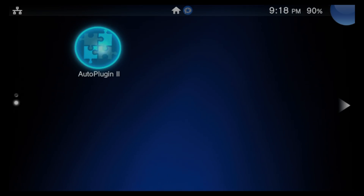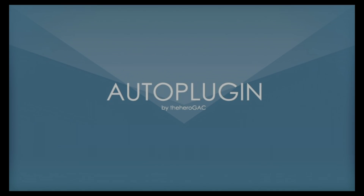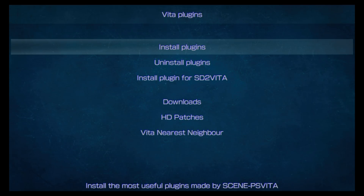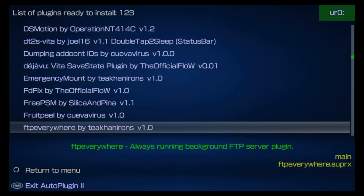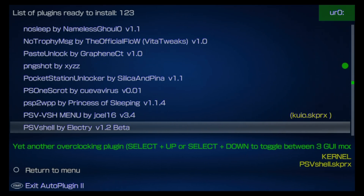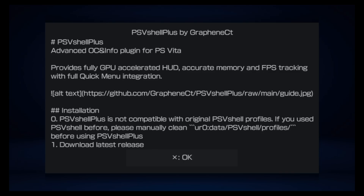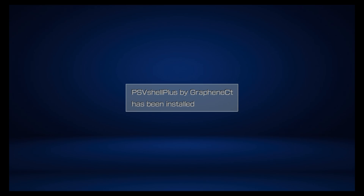Navigate back to AutoPlugin2 in the live area, tap on the bubble or select it with X, then tap on Start or select it with X to launch AutoPlugin2 again. Once the main menu reappears, select Vita Plugins with X, then select Install Plugins with X. You'll see the list of available plugins. Use the D-pad to scroll down until you see PSVShell Plus. Press X on PSVShell Plus and you'll see a page load up with instructions for installing the plugin, including steps for removing the old version of PSVShell. We've already taken care of this, so press X to proceed. Press X again to install the plugin and you'll receive a confirmation message that it is now installed.